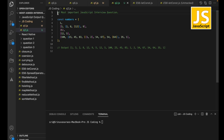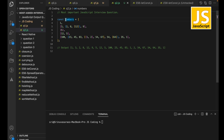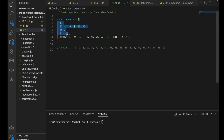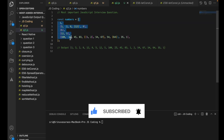Hi everyone, here is one of the most important interview questions that was asked to me in recent interviews. The question is: given a multi-dimensional array, we need to convert this multi-dimensional array to a single-dimensional array. So the output for this particular input will be a flat array — we have to flatten this array.